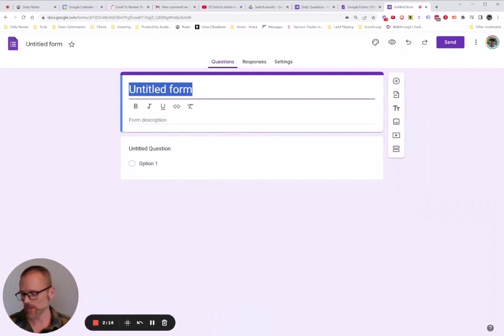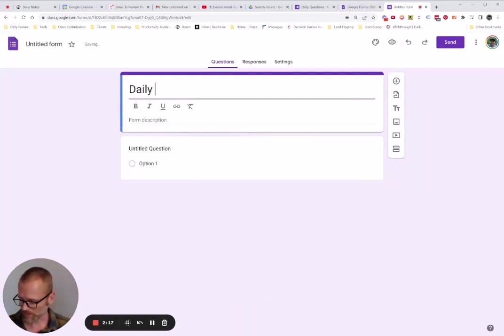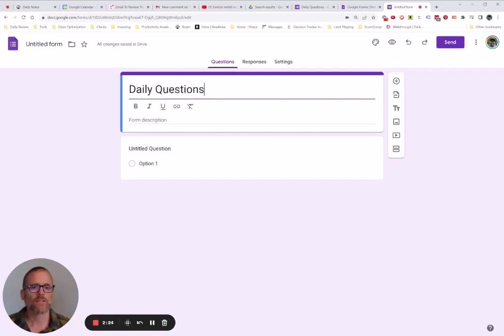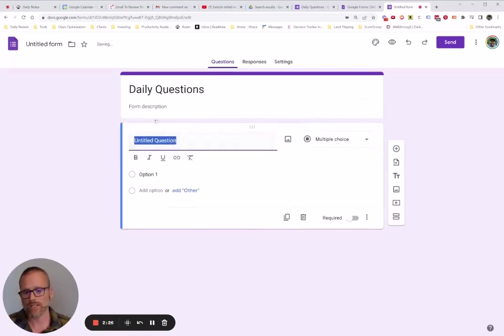If you wanted to do this, you could... My phone just heard me and was trying to search. So you could put in here, daily questions. And then you put in here, let's just kind of recreate that first one. How do I feel physically?